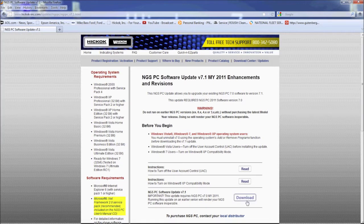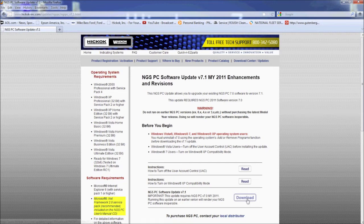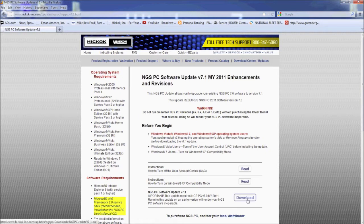Before clicking on download, close NGS PC and uninstall it. Go to control panel to do this. Once it's uninstalled, you can run the update.